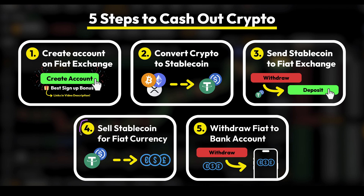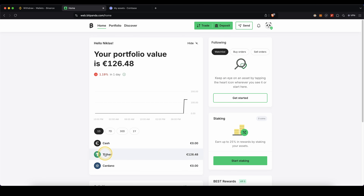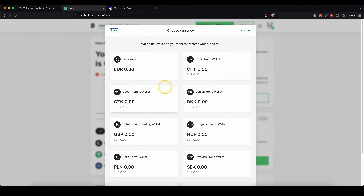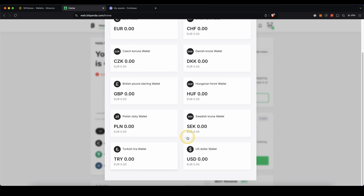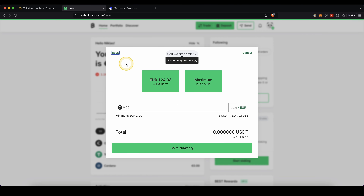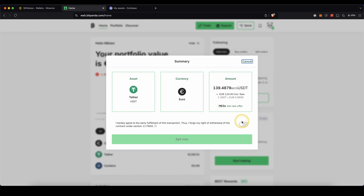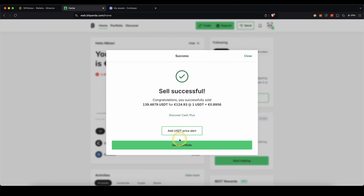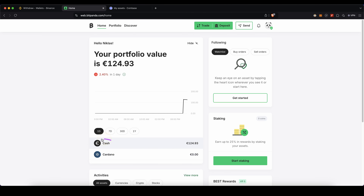Let's move on to step four. Now we need to sell the stablecoin for our desired fiat currency. To do that on Bitpanda, go up here to Trade and click on Sell. Choose your Tether and then choose which fiat currency you want to receive. In this case I'm using euro. Enter how much you want to sell — I'll just click on Maximum — then click on Go to Summary, agree to the terms, and click on Sell Now. As you can see, I've sold my USDT for euro successfully. I can now click on Go to Portfolio, and USDT is gone — instead I now have it in euro as cash that I can withdraw back to my bank account.